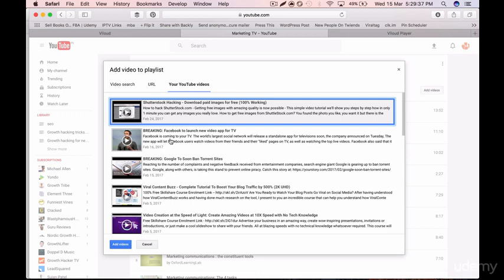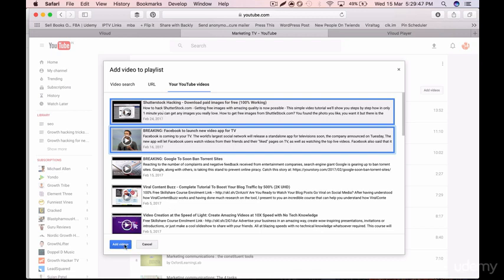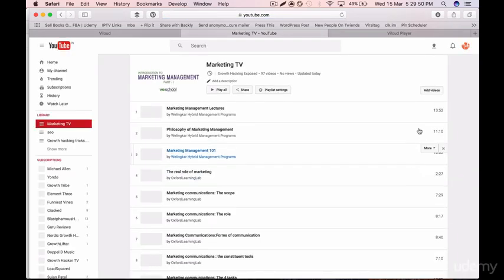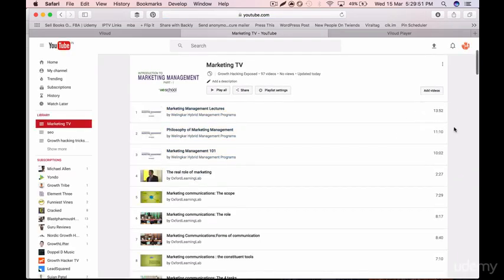I can add more videos — for example, 'Breaking: Facebook to Launch New Video App for TV' is one of my other videos, and 'Content Buzz' is another. I want to add these two videos, so I select them and click on 'Add Videos'. These videos have now appeared in the playlist.